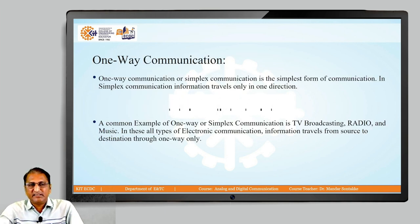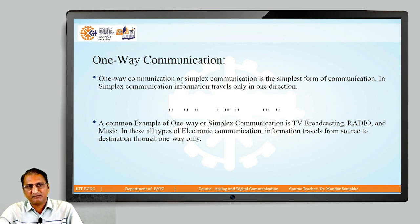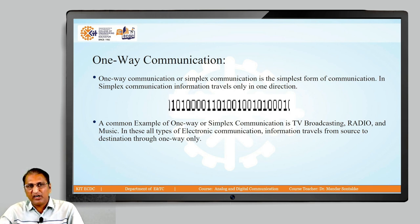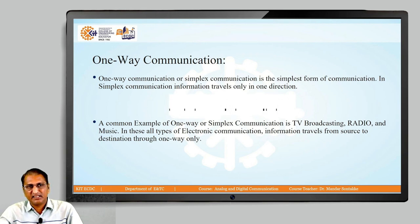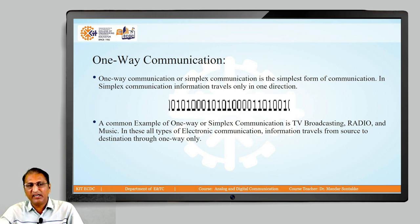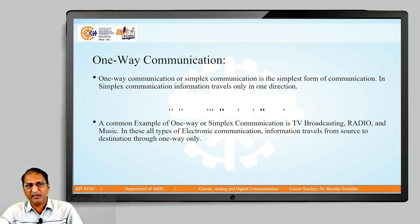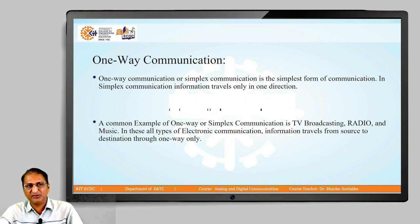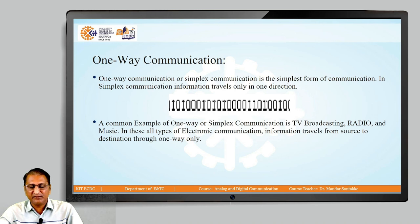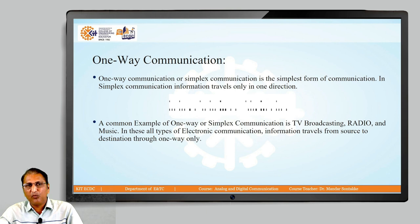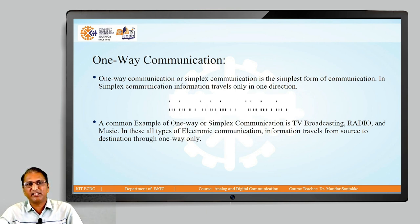This is an example of one-way communication, also called simplex communication. In simplex communication, information travels only in one direction — as you can see in the diagram, combinations of 1s and 0s travel from one place to another, but not vice versa. Common examples are TV and radio. Information travels from source to destination, not from destination to source.